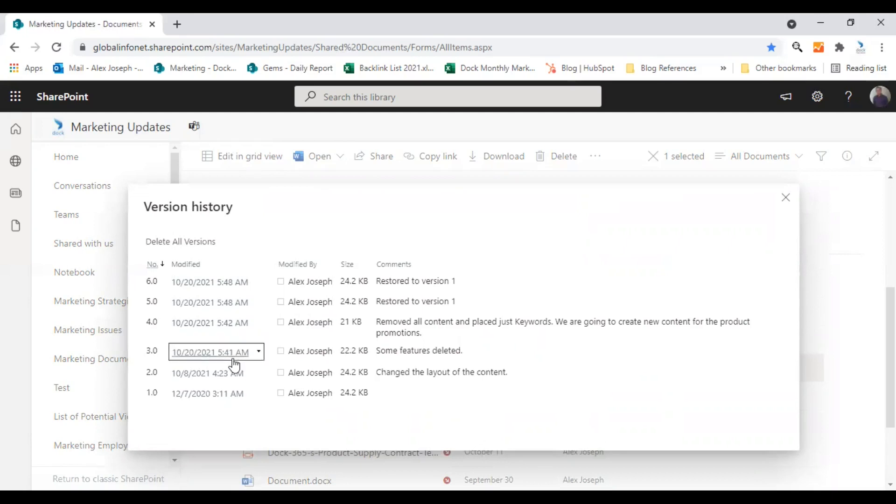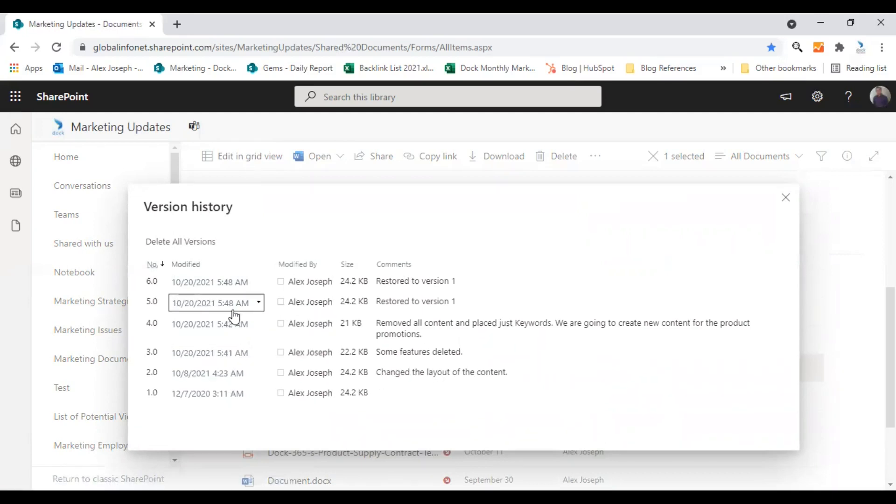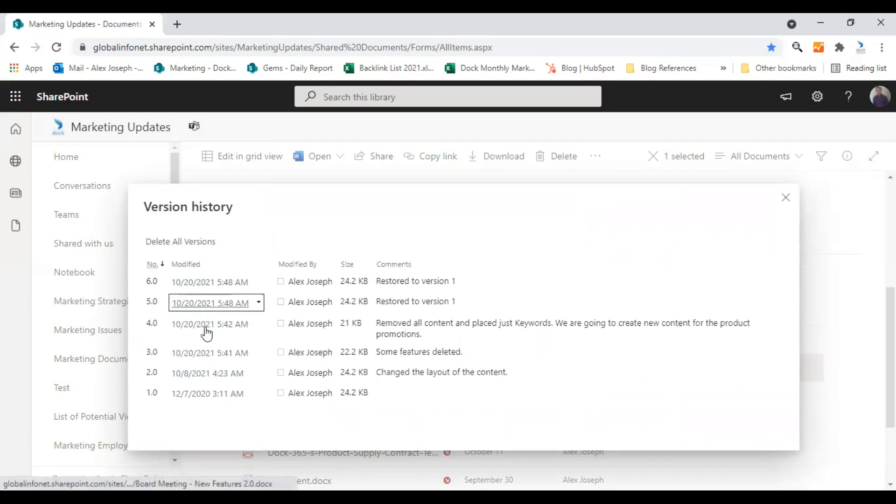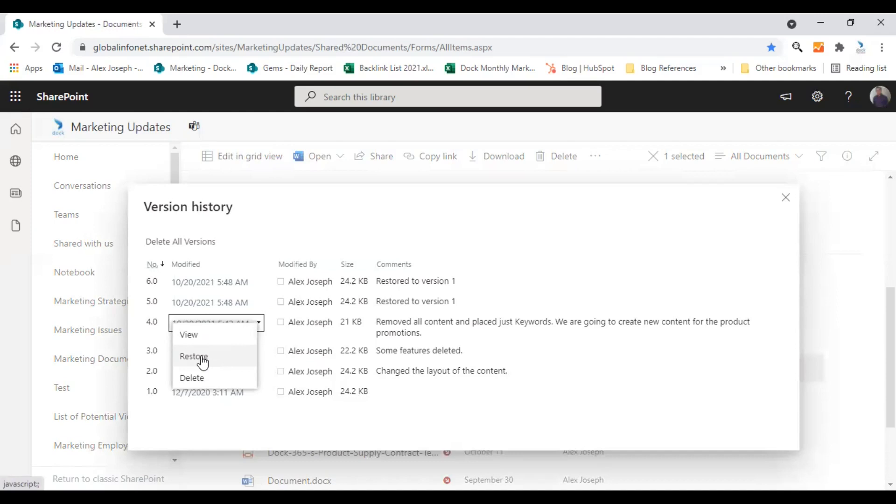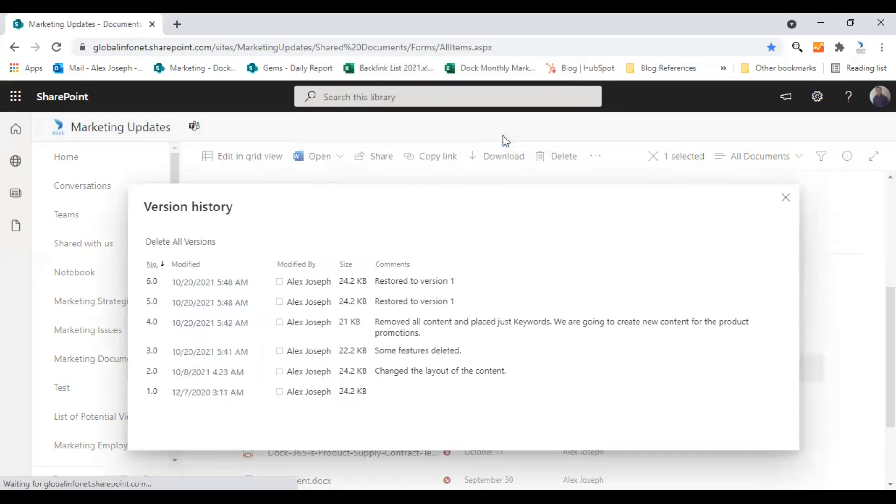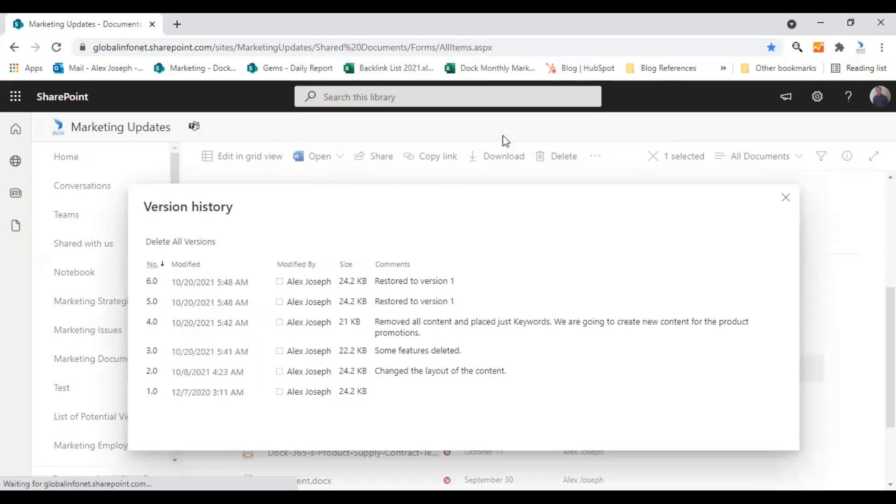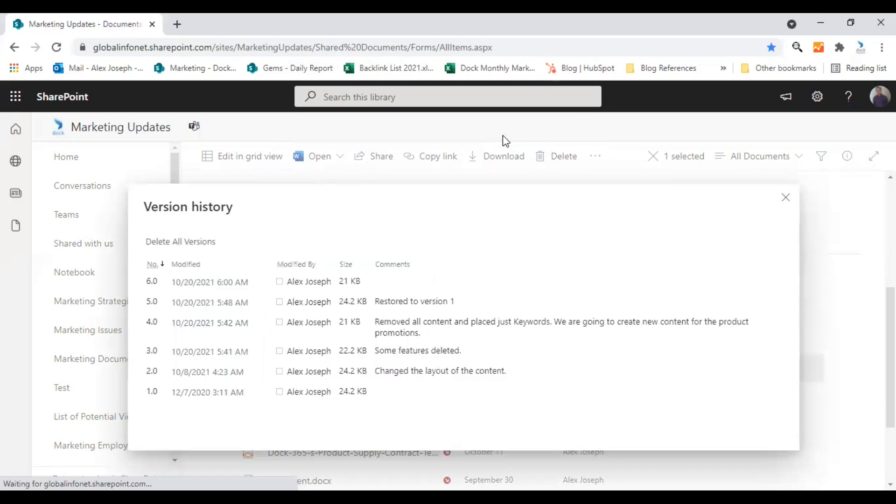All you need is to pick the desired version of the document. I will just go with version 4. So all you need is to click in this date and click on restore. You will get a notification that says you are about to replace the current version with the selected version. Click on OK and the restoration is done.